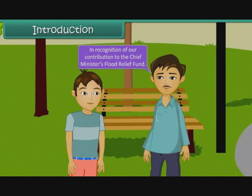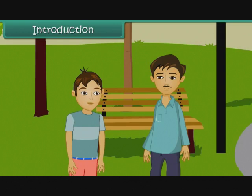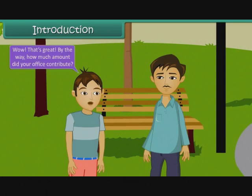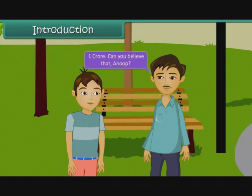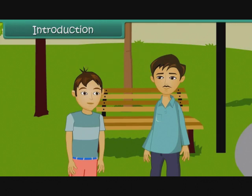In recognition of our contribution to the Chief Minister's flood relief fund. Wow! That's great! By the way, how much amount did your office contribute? One crore. Can you believe that, Anoop? That's indeed a lot of money, Dad.